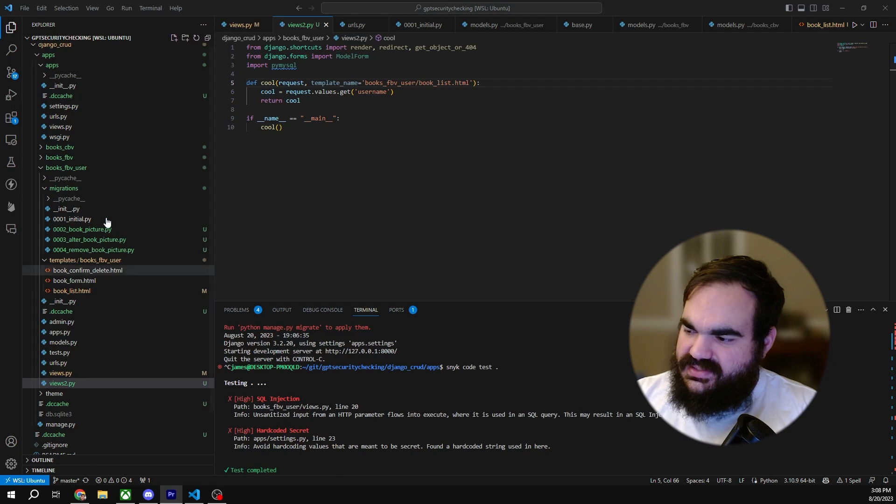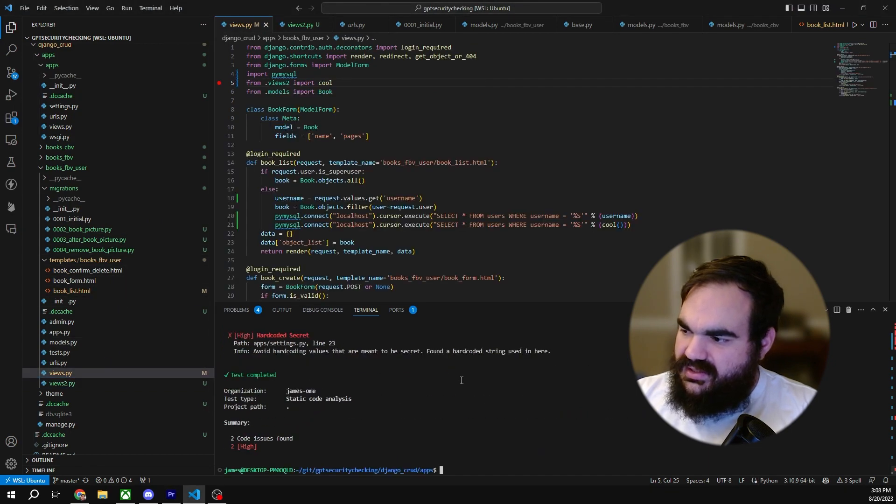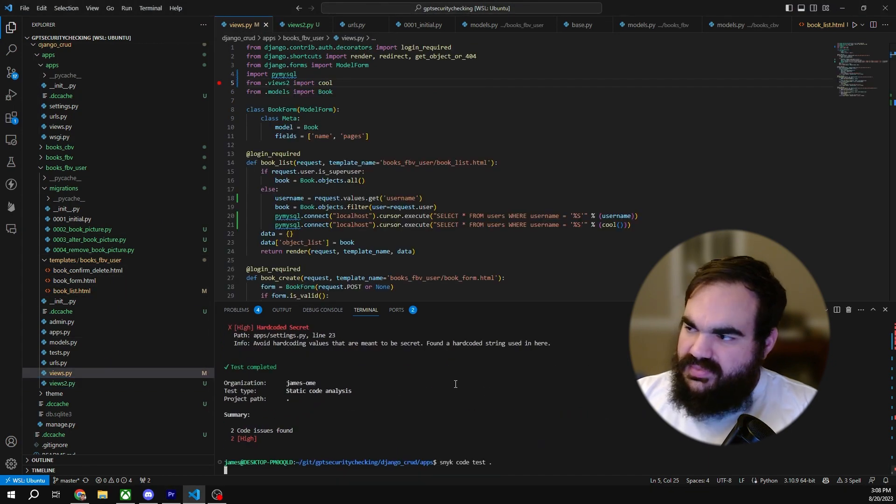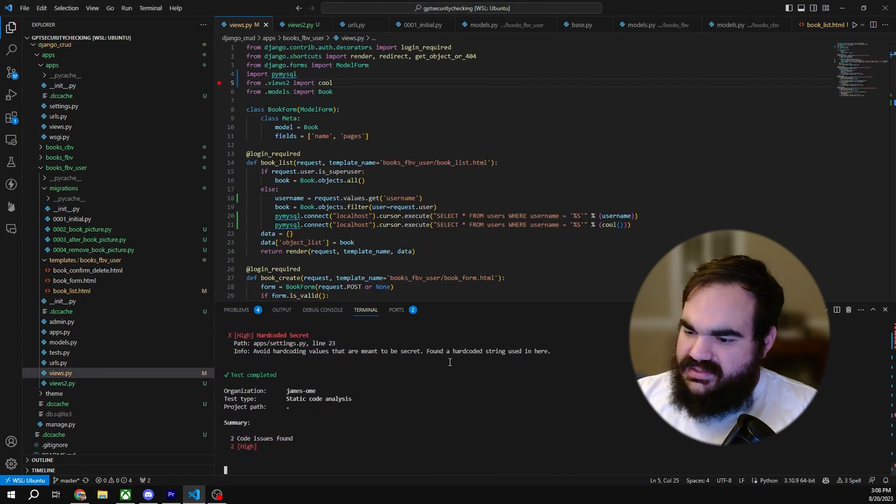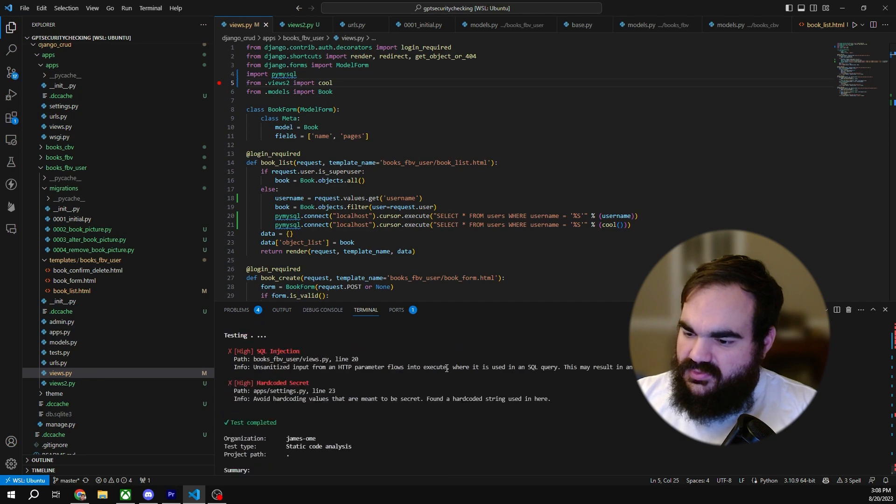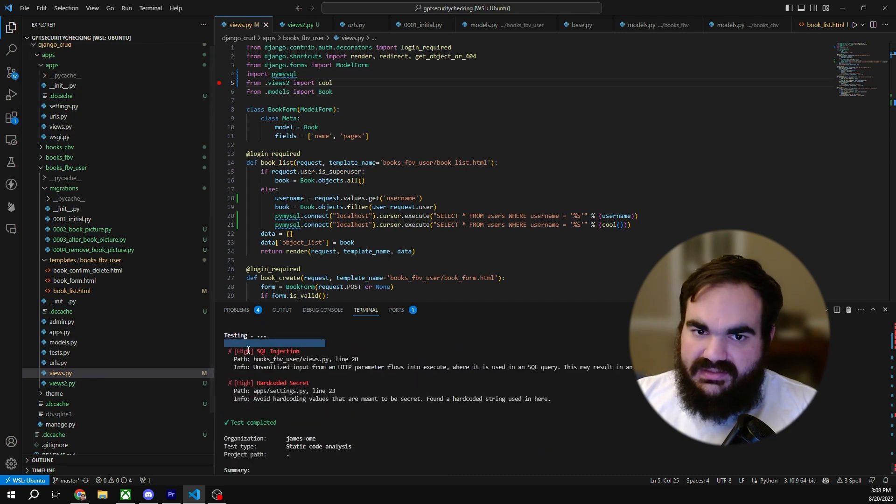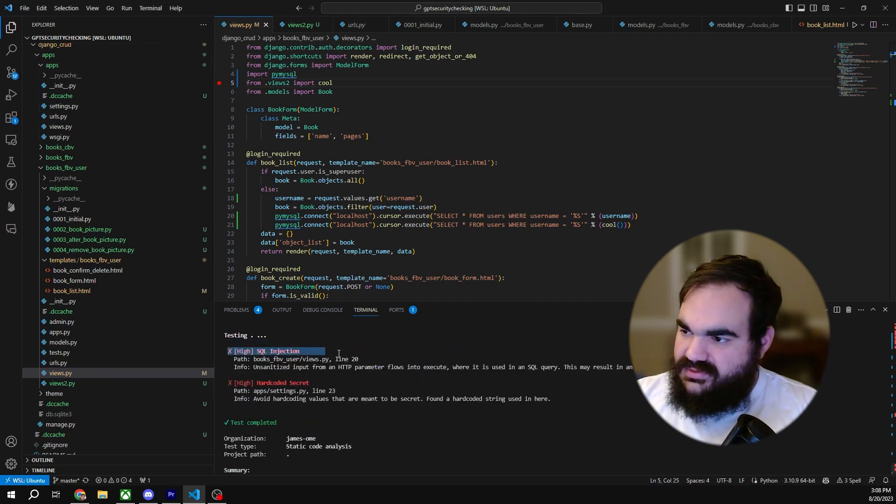Let's run a Snyk code test, which I would expect to have more results because it has more context and it's scanning the whole folder. However, it only sees the one on line 21. But let's see what ChatGPT says about this one.